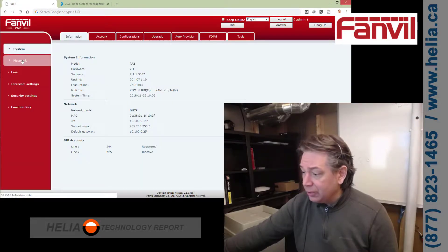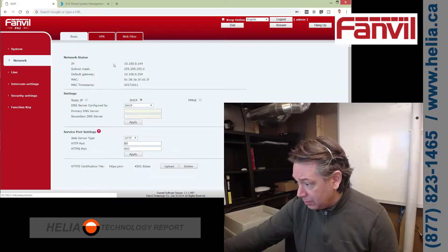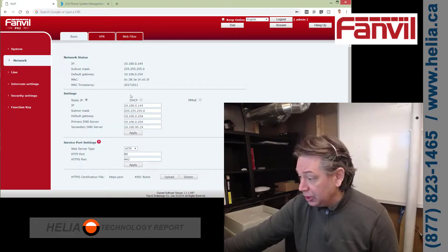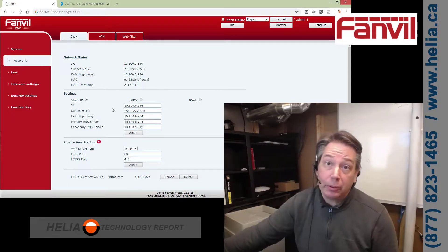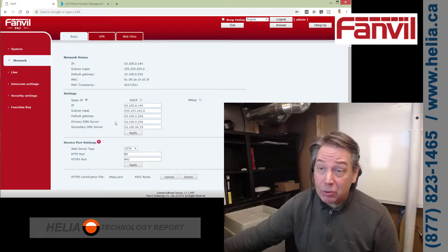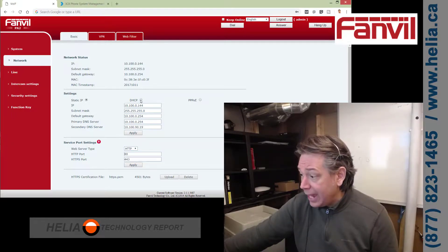Under network, this is where you're going to change your IP address. You can see I'm on DHCP. By default it's static IP, and this is what you need to change — put your IP address in. This one's from my network, so don't try using it. If you're not familiar, contact your network administrator or just put it on DHCP.